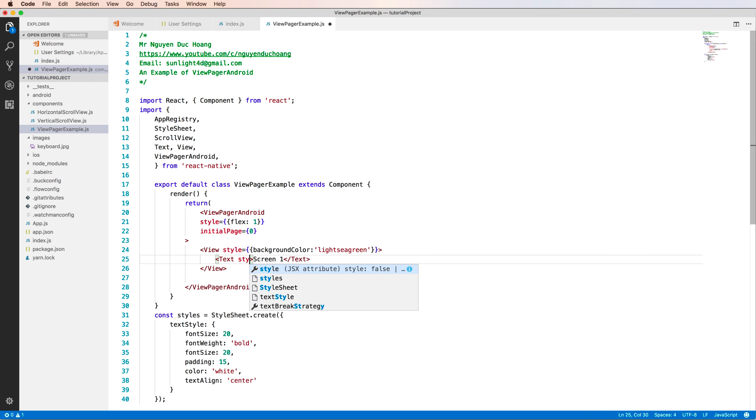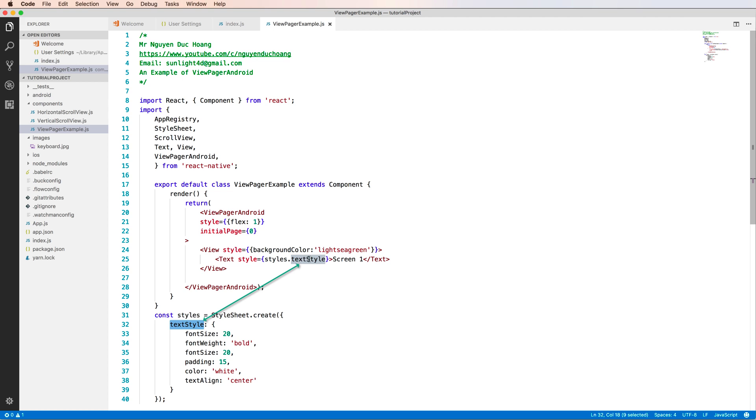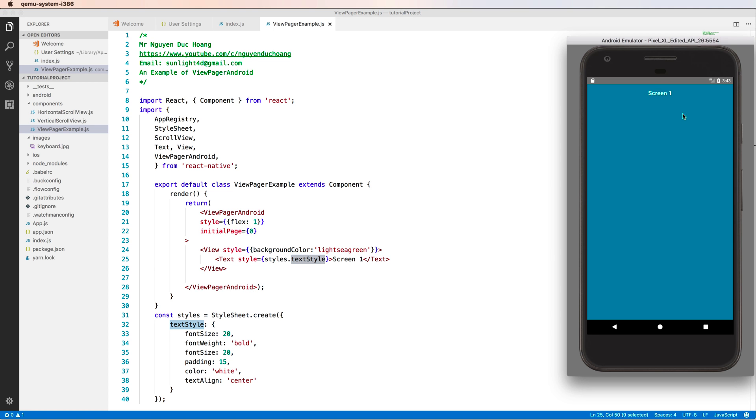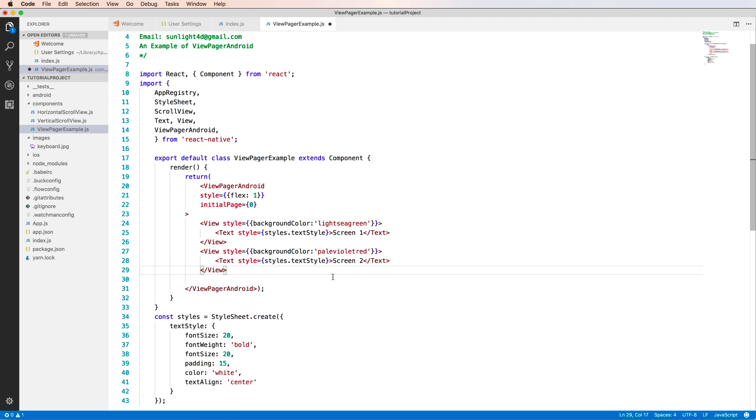And textAlign to center the text. You can set this style equal to styles.textStyle. It's very clear, you can separate it into some separated properties. So we have Screen 1 and now you can add more views.